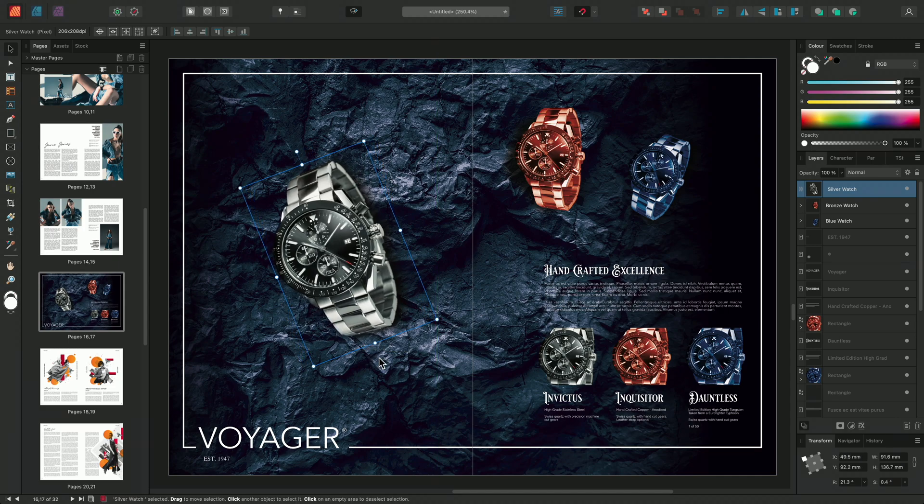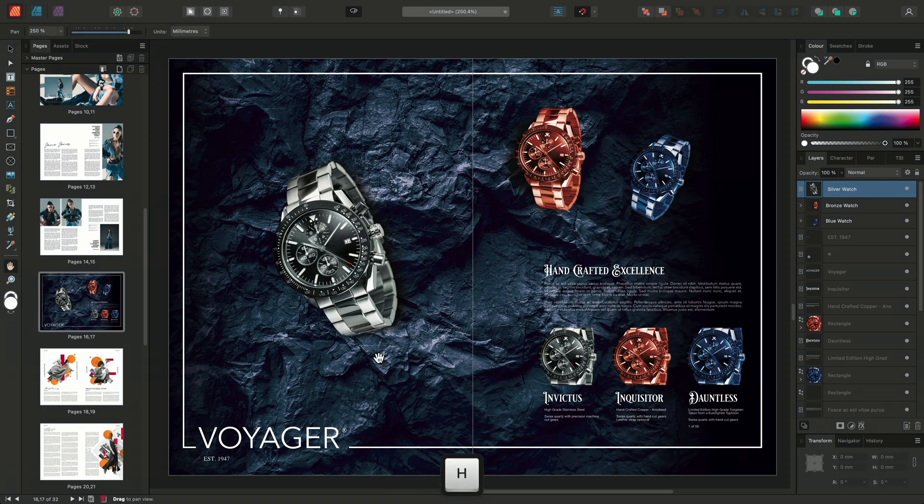Once you're finished transforming the layer, simply switch to another tool, such as H for the View tool. Since layers are always transformed non-destructively in Affinity apps, there's no need to commit the transformation.